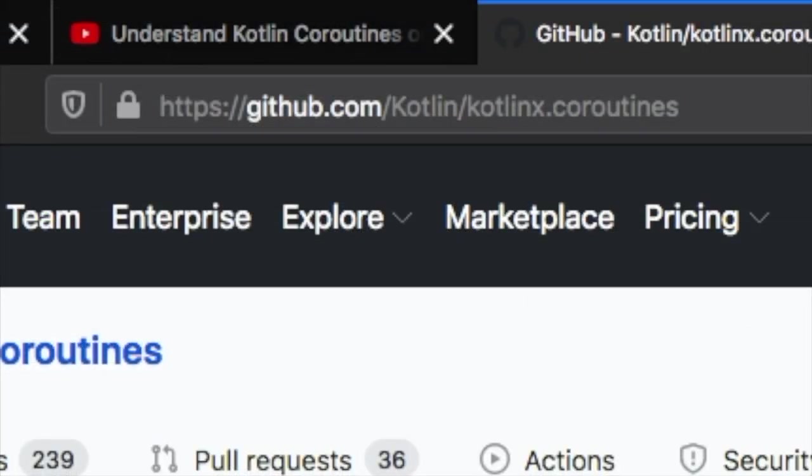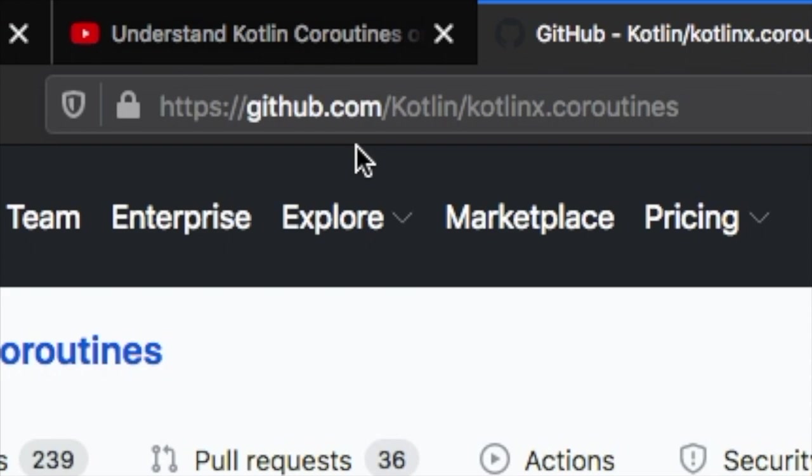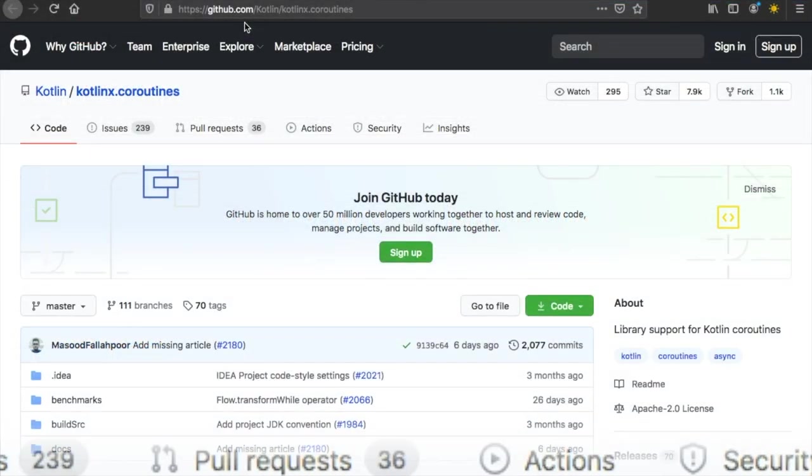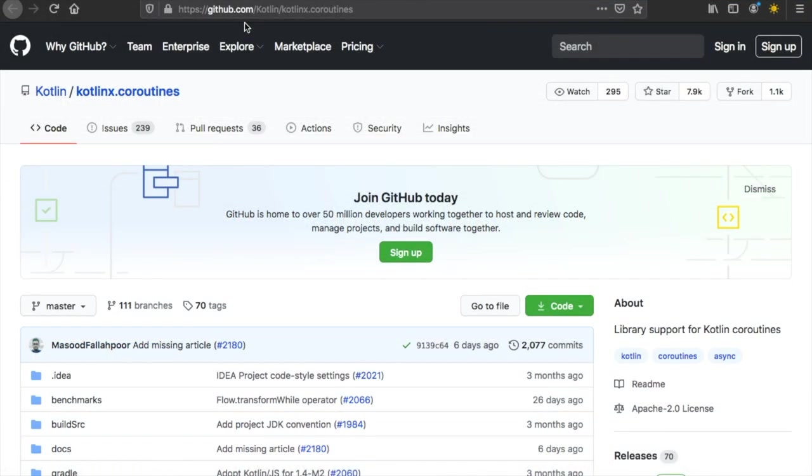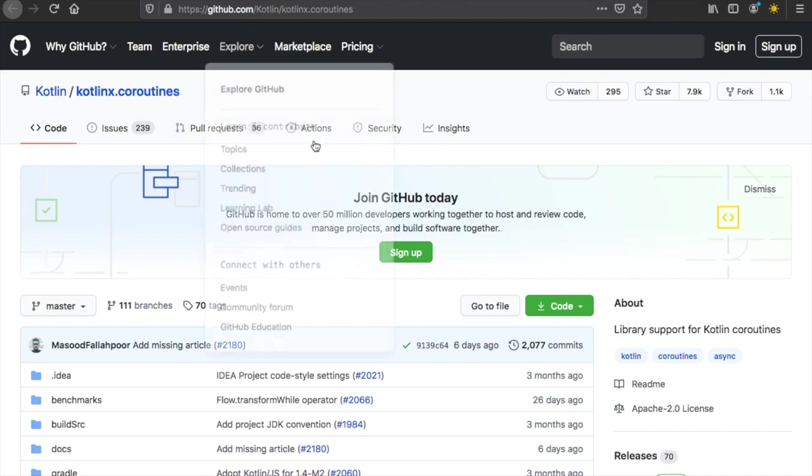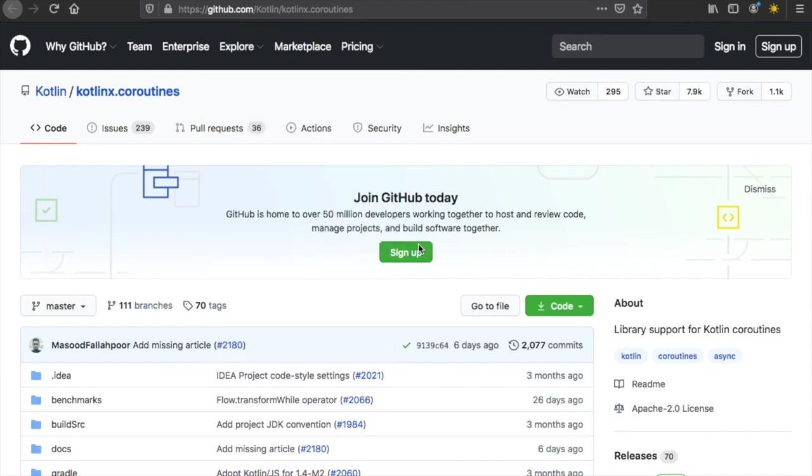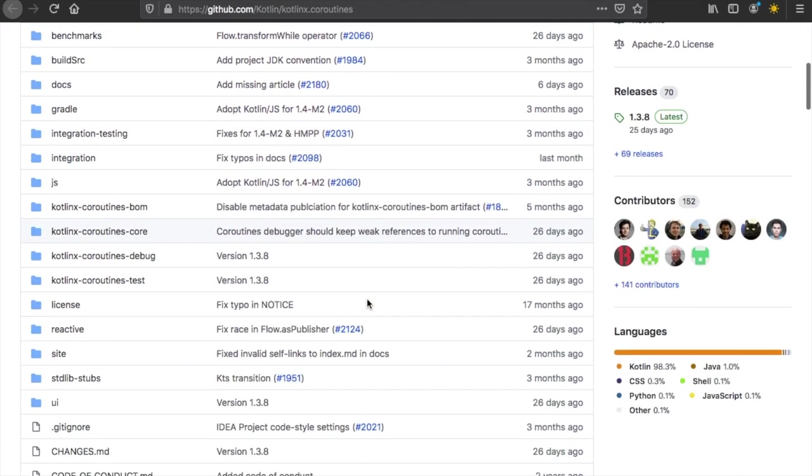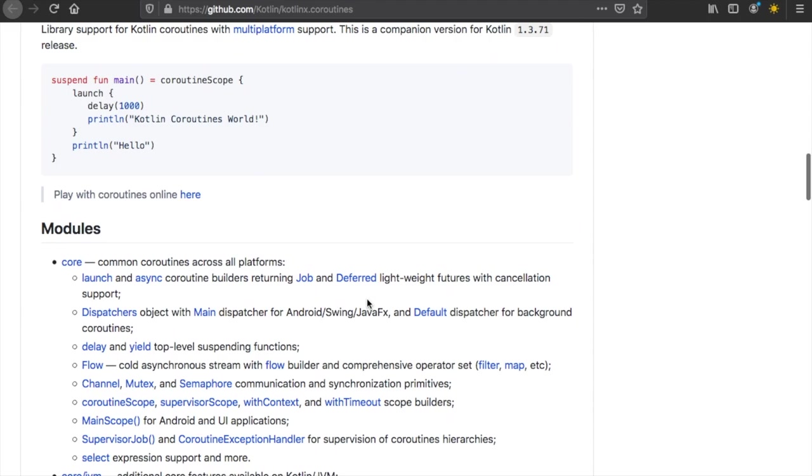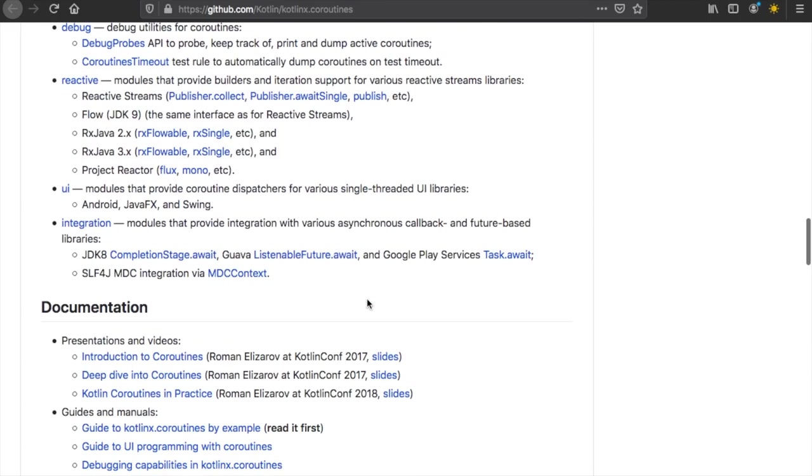Let's get started immediately by going to this GitHub repository at github.com slash Kotlin slash KotlinX dot coroutines. I will leave a link in the description below so you can just click on that. Once we arrive at this page, we want to scroll down to the Gradle section.